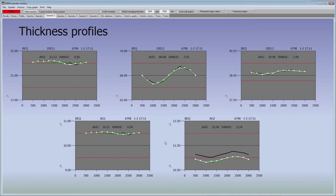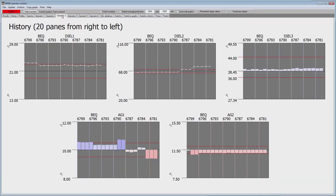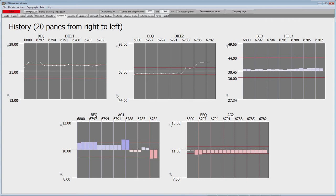Let's go to the next operator display — examples of different versions of a history graph. They all show 20 panes from right to left, with the latest pane on the left and older ones on the right. You can select in the configuration how many panes you would like to see and also the style of the graph — dots connected by lines or bar graphs. This can be freely configured, and these are some examples of the available styles.